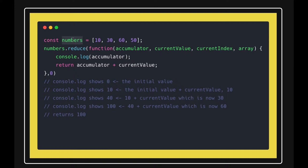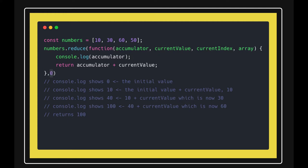I'm doing numbers.reduce, and these are the four arguments: the accumulator, the current value which is initialized with zero, the current index which will increase one by one, and the array input we are passing. So what we're doing is printing the accumulator and doing accumulator plus current value.